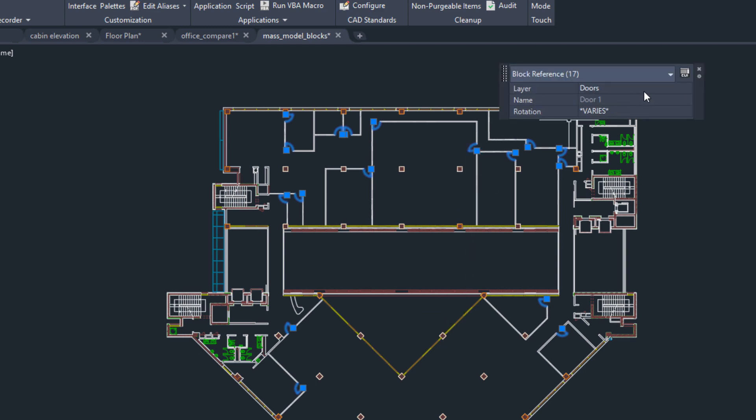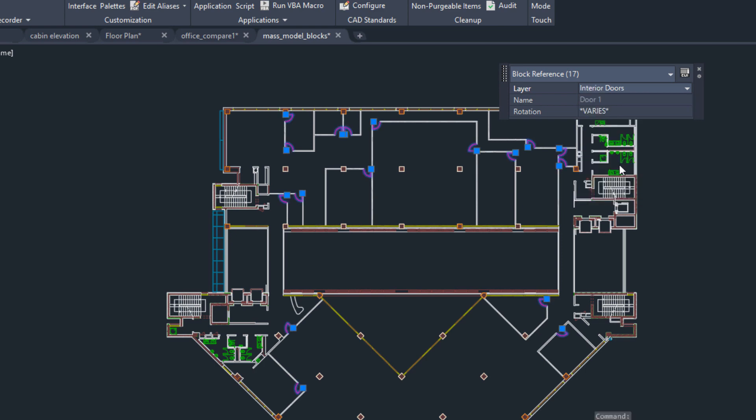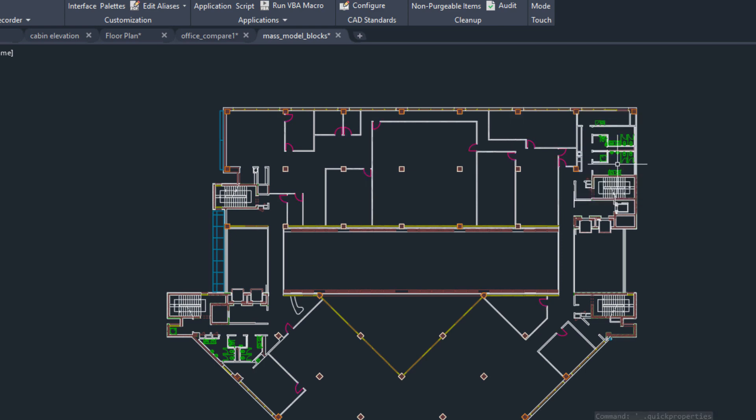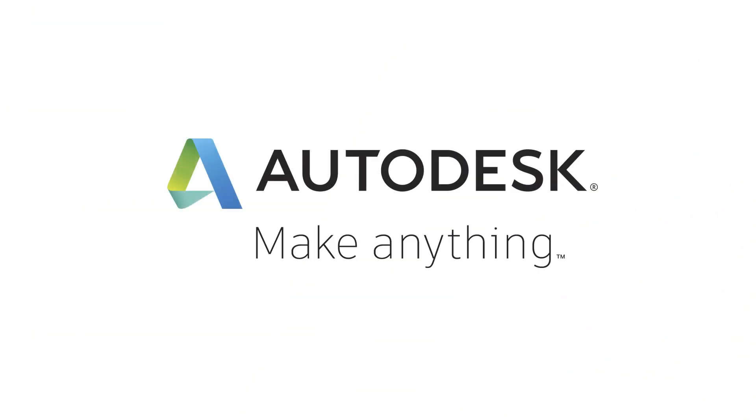From here you can make further changes as needed, such as moving the selected objects to another layer. Here we go.